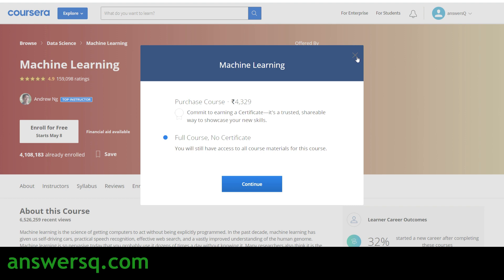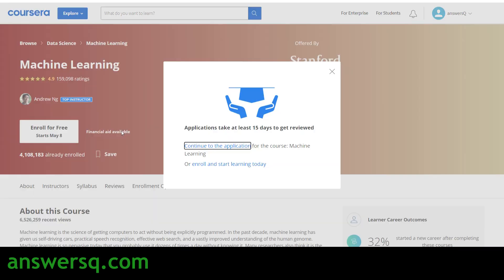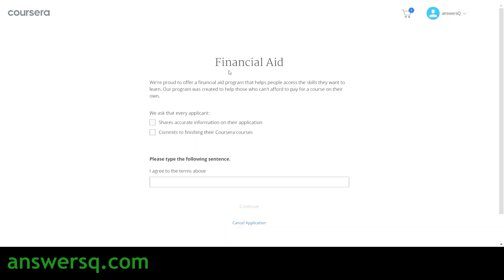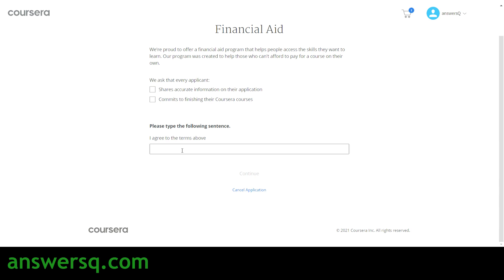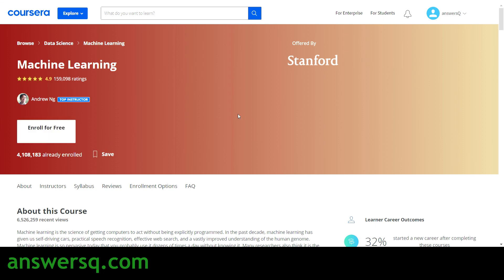If you want a certificate for free, you can use the financial aid option available on Coursera. Near the 'Enroll for Free' button, click 'Financial Aid Available', then click 'Continue to Application' for the Machine Learning course. You'll be directed to a page where you fill in your financial aid details and click 'Continue'. After submitting, you'll get a result within 15 days — if approved, you can access both the course content and the certificate for free.